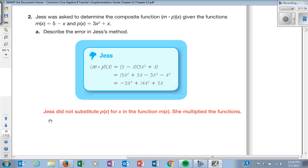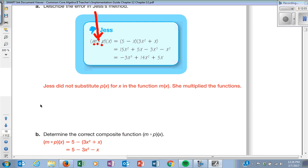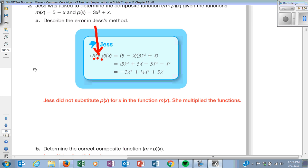How does Jess mess this up? She takes the composition notation as a multiplication sign. It is not a multiplication sign — it is M of P, the way you would say it. M of P of X. What she should have done is take 5 minus and replace the X with the expression 3X squared plus X. Are you with me?